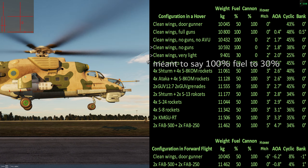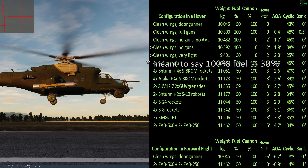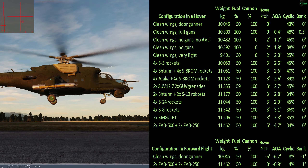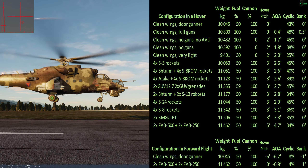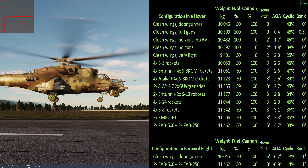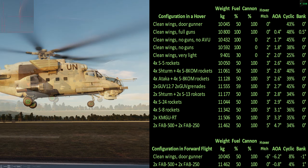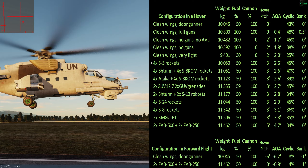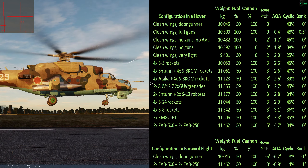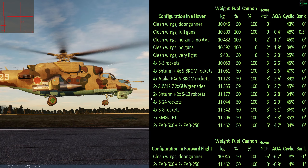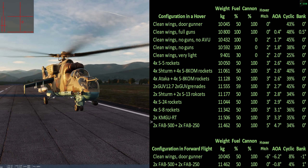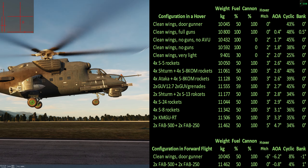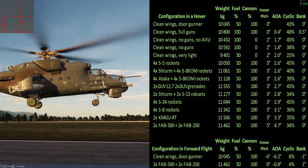Going from 10% fuel to 30%, there's also a slight shift. With full internal fuel and not much else, it hovers at almost level pitch. As soon as you start adding things to the wings, the center of gravity shifts back, making it hover a few degrees nose high. Taking maximum S-8KOMs, KMGU dispensers, and especially the FAB bombs does this the most.